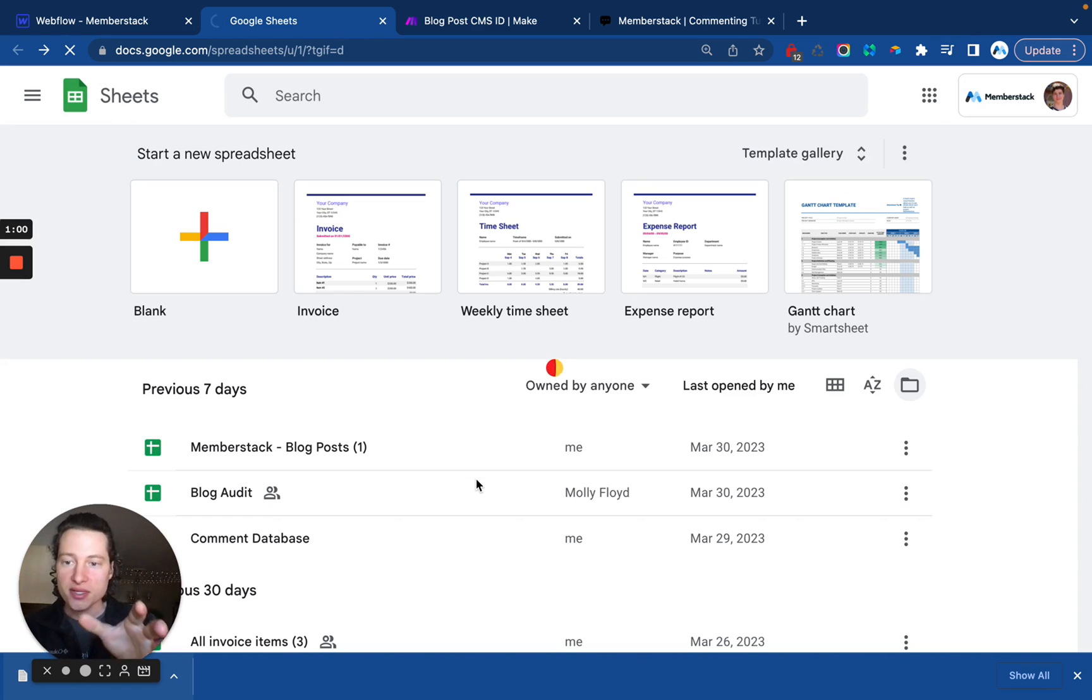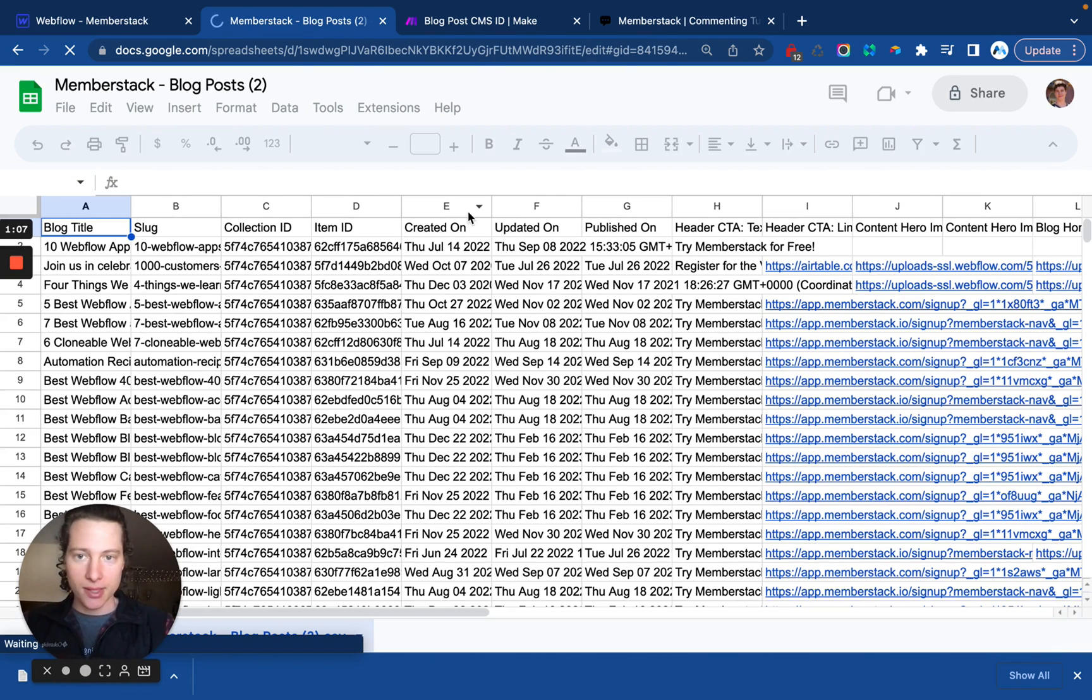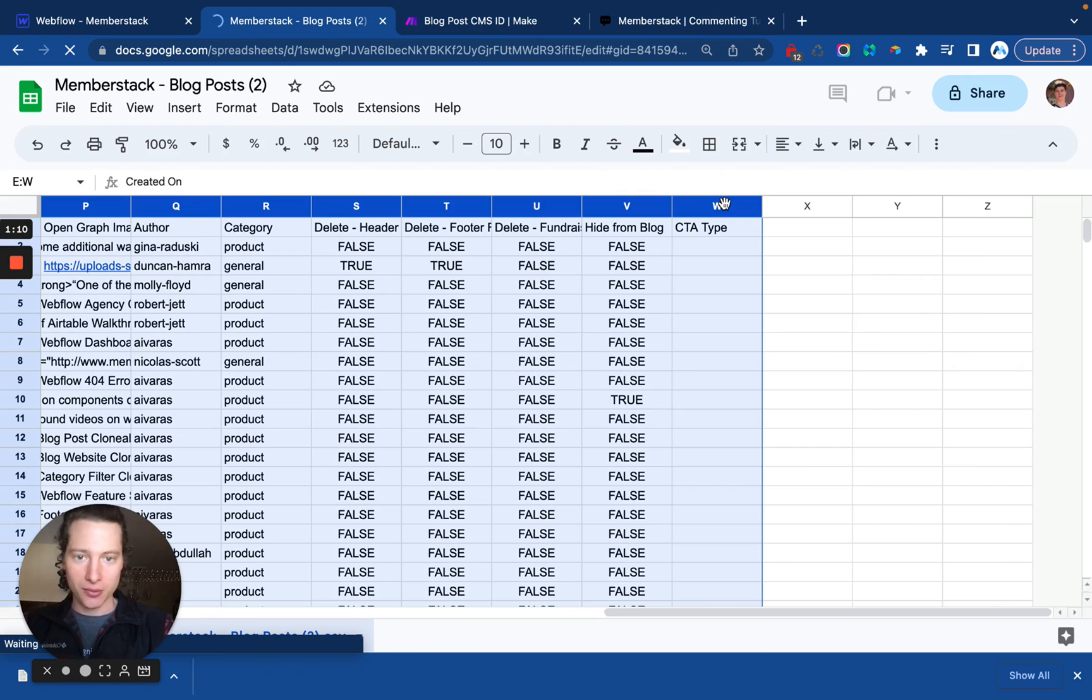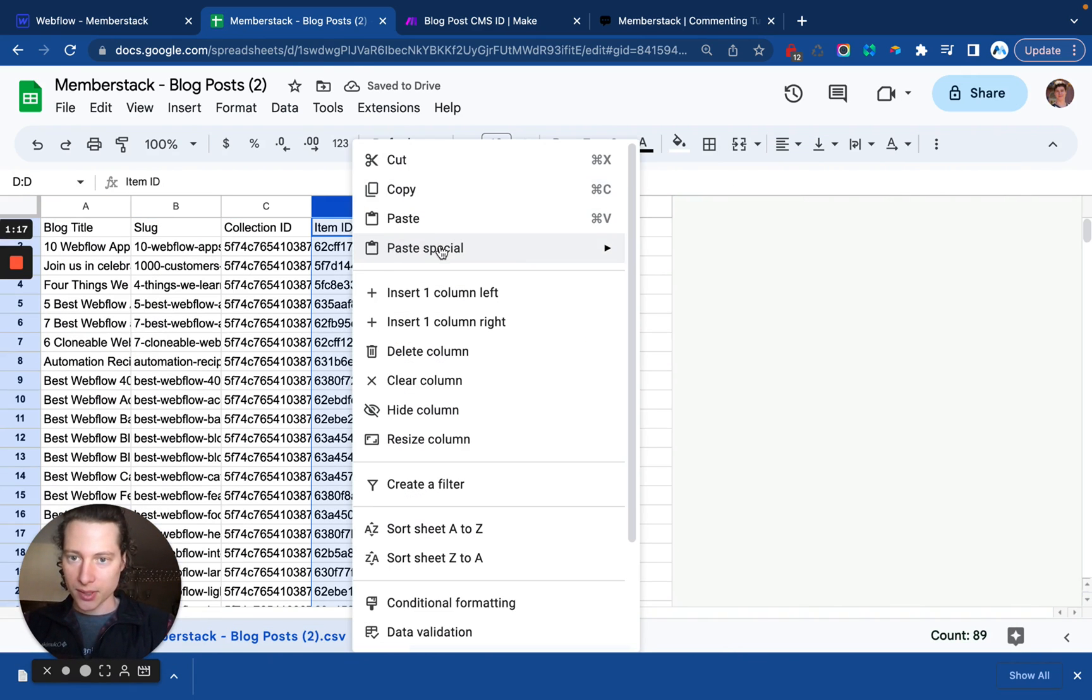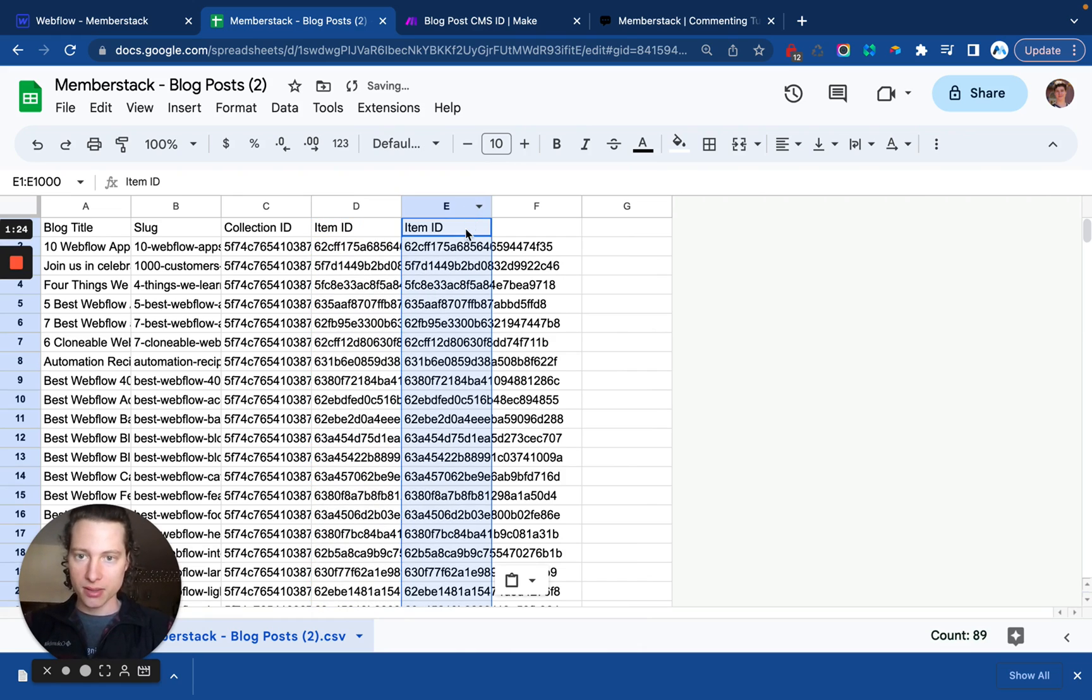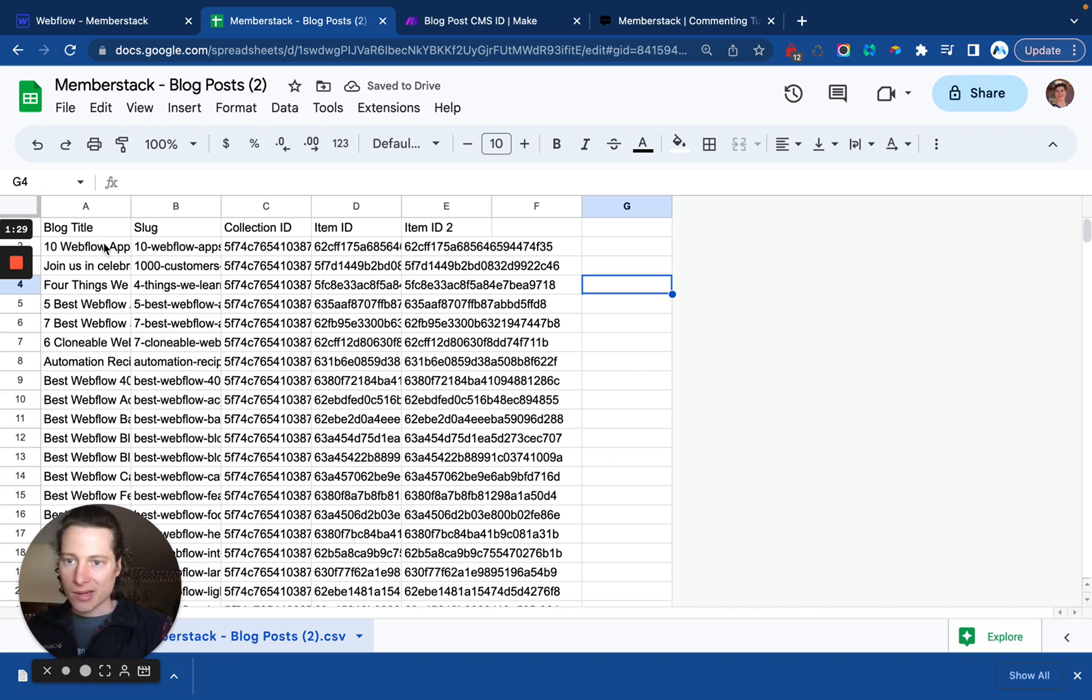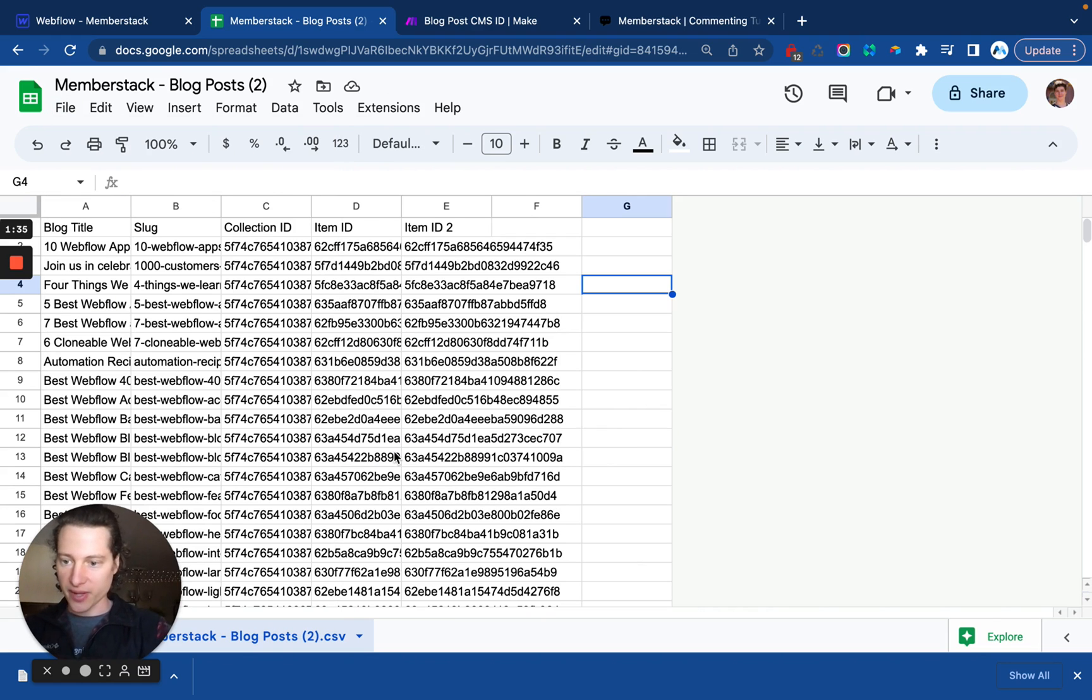And while this is happening, I'll just explain. Essentially what I'm going to do is I'm going to edit this CSV so that it really only includes CMS ID. I'm going to duplicate it, so just copy and paste. So we have item ID one and two, and we'll just keep the other stuff in there and then we will download this as a CSV.